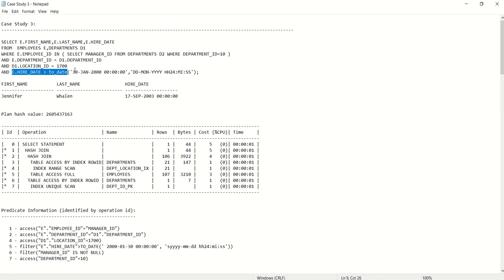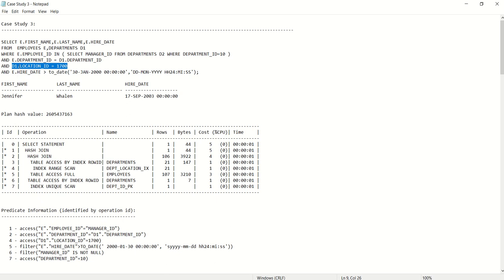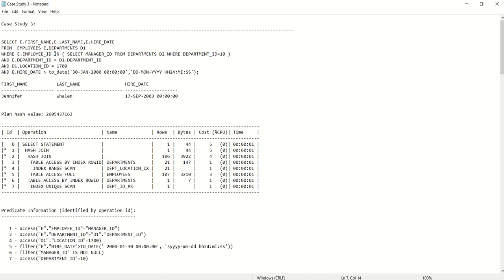If we start with e.hiredate > 30th June 2000, it is going to qualify for too many rows, so this is not a good column to start with. The next column is d.locationid = 1700, which in the departments table is again not a good column — it's going to qualify for more rows. The only column left is e.employeeid. Since employeeid in the employees table is a primary key, any output passed to the IN clause will always be unique and return one row.